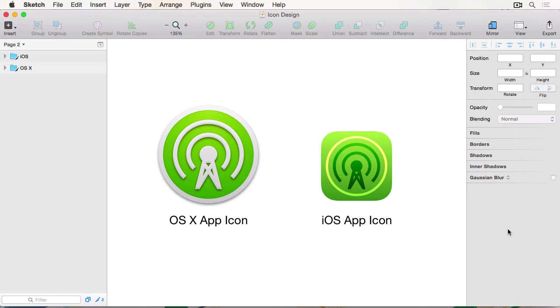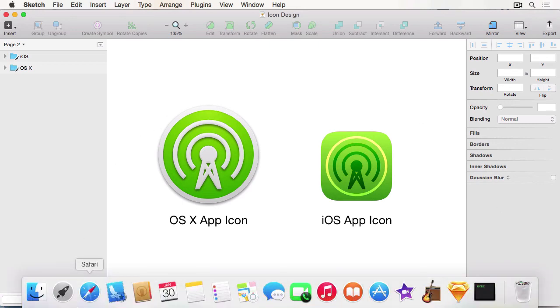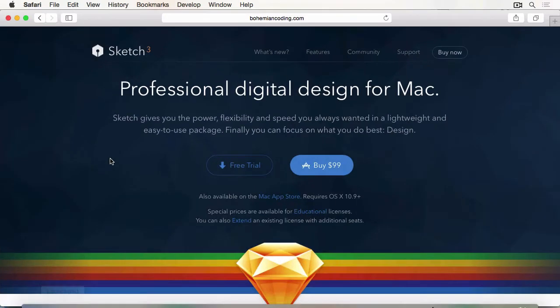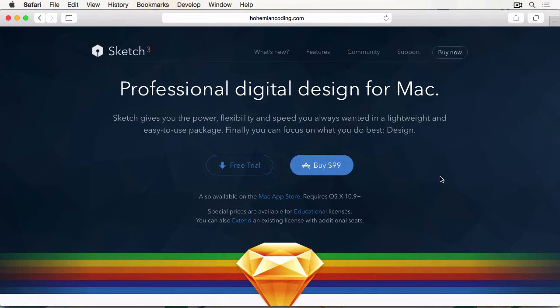You can, of course, download Sketch from bohemiancoding.com slash Sketch, and there should be a link included in the description. Now, the website offers a free 15-day trial, which is nice and lengthy enough for you to follow through step-by-step as we progress through the course.